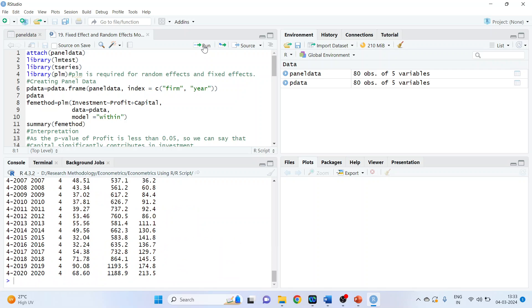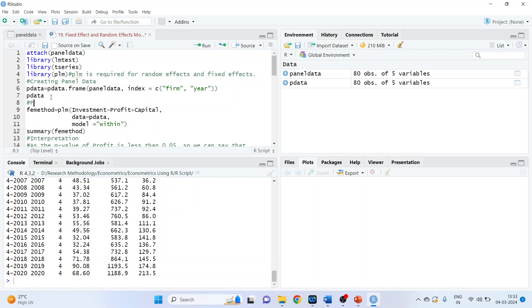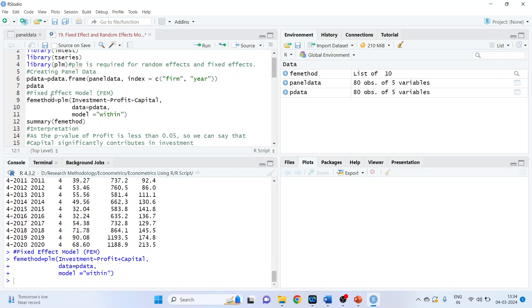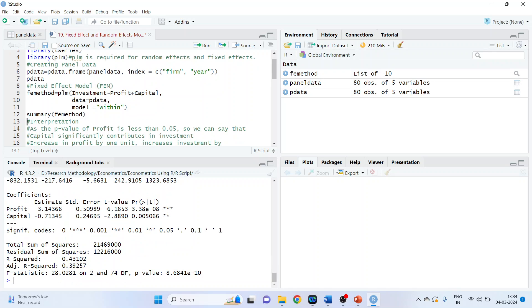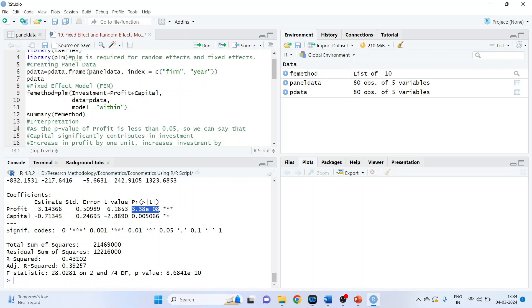Now we will run the fixed effects model. The command is: fe_method <- plm(Investment ~ Profit + Capital, data = pdata, model = 'within'). Run it and take the summary: summary(fe_method). We got the values. The p-value of profit is less than 0.05, so it is significant. The p-value of capital is also less than 0.05, so it is significant.